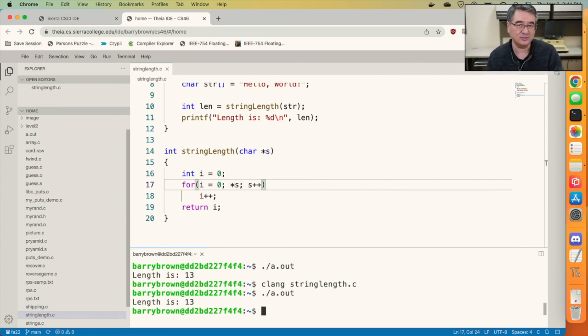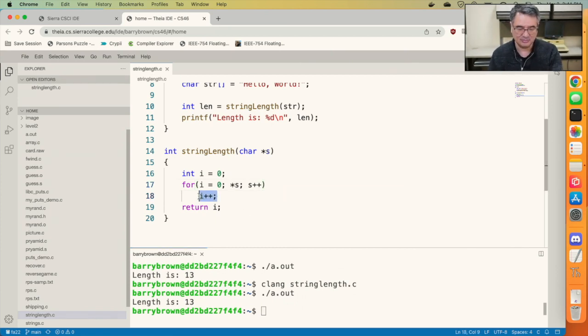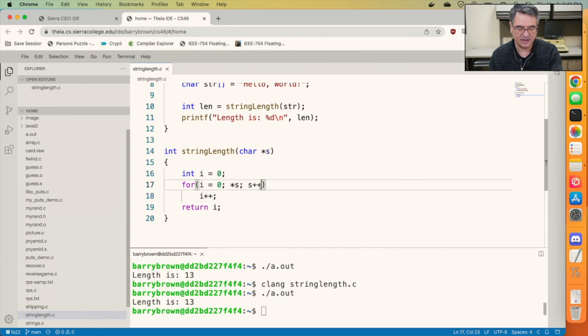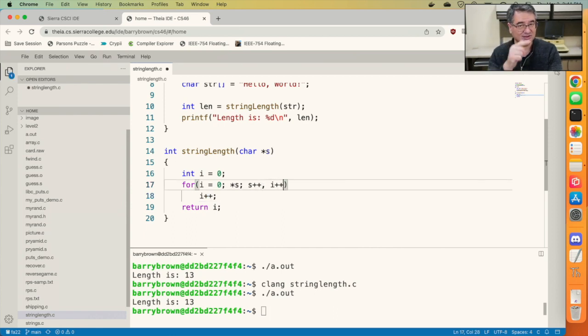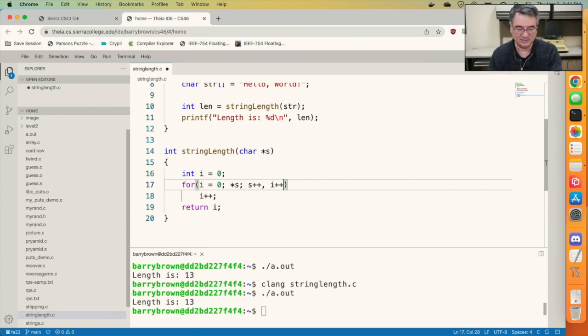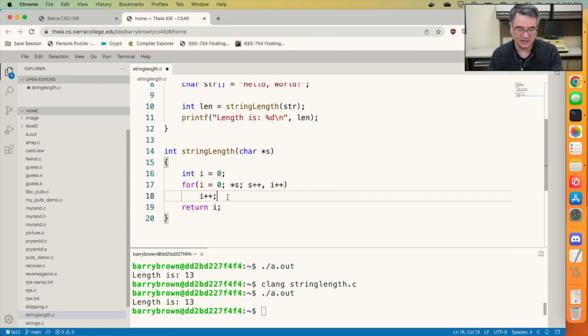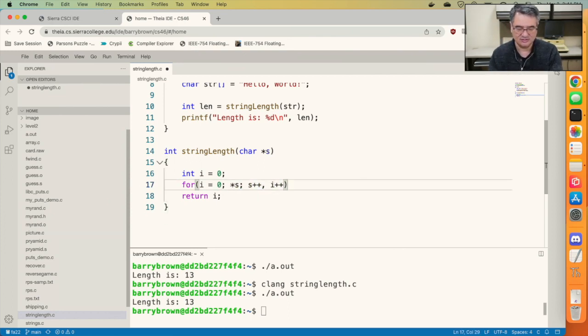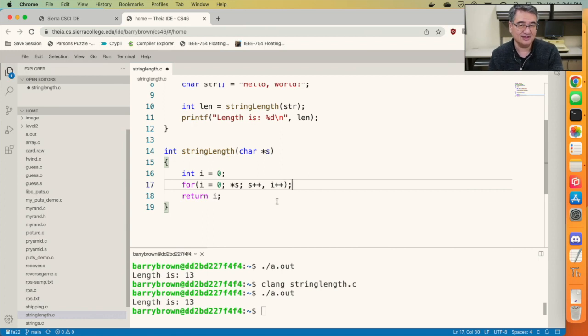There's one more thing we could do to this. The body of this function is just to increment i. We could actually increment s and we can increment i, just put a comma in there. It'll do both of them. And now our body is empty, so we'll just put a semicolon on the end of the loop, and that's it.